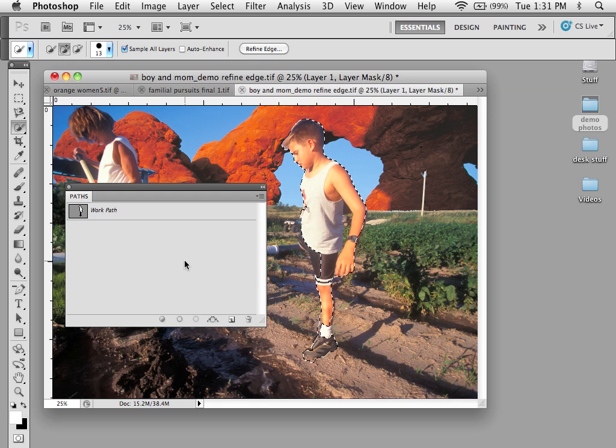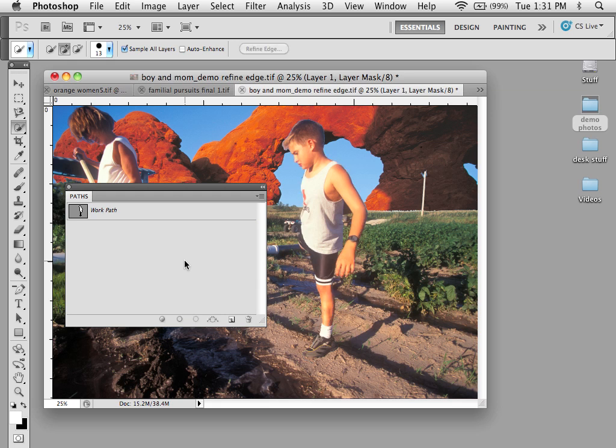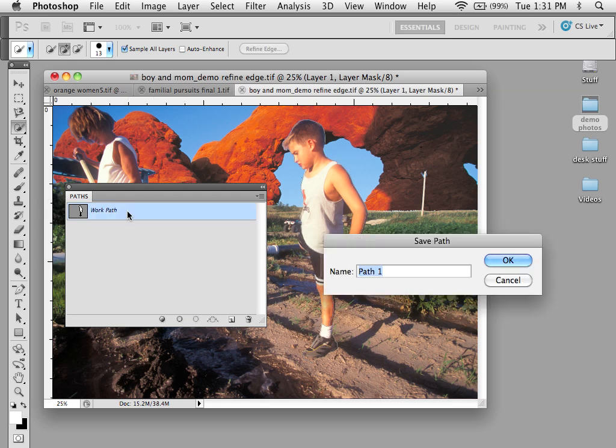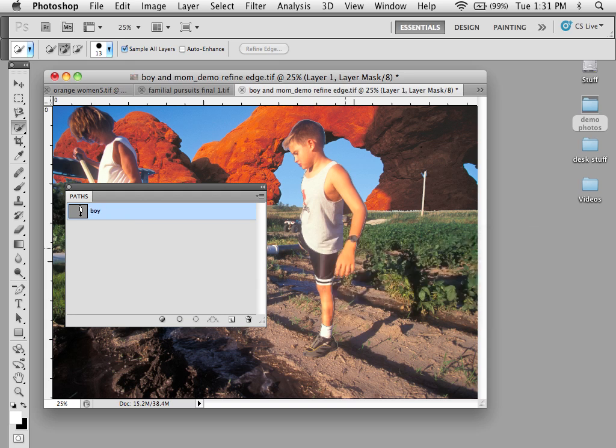But just like with any work path, if I want to keep this with the image, I need to double click on the work path. Name the selection. And see that the name is included in my path. And then when I save this image, the path will be saved with it.